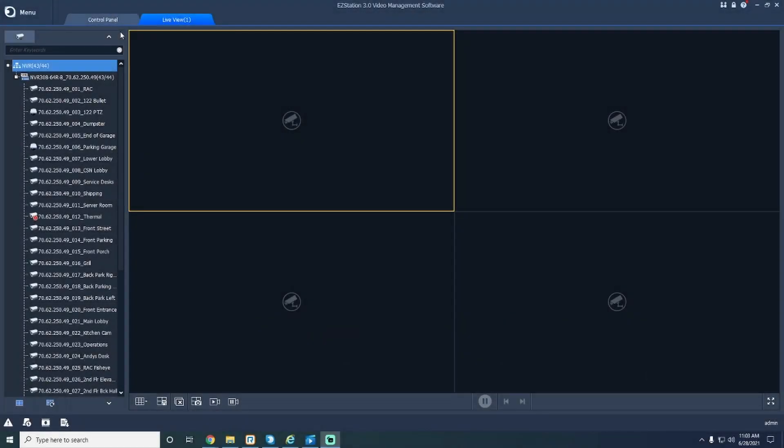Hi, I'm Nathan with Camera Security Now, and today I'll be showing you how to use the playback option on your EasyStation control panel.